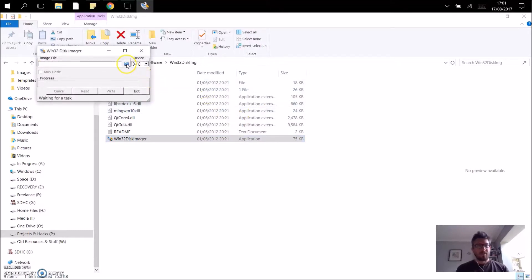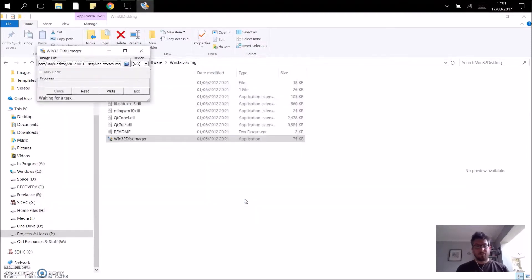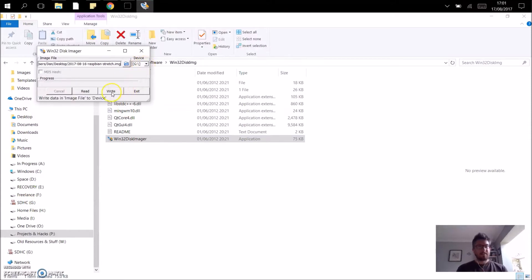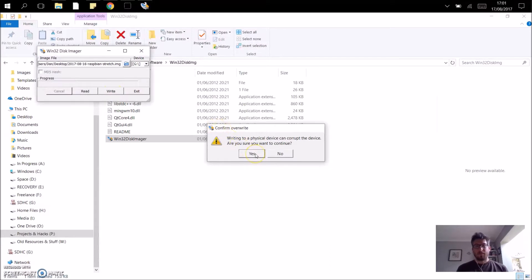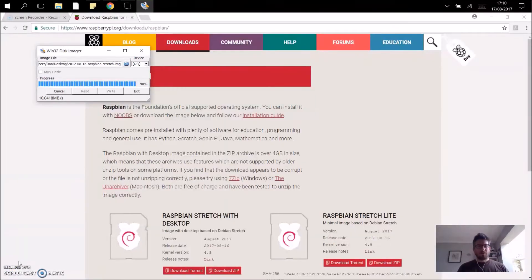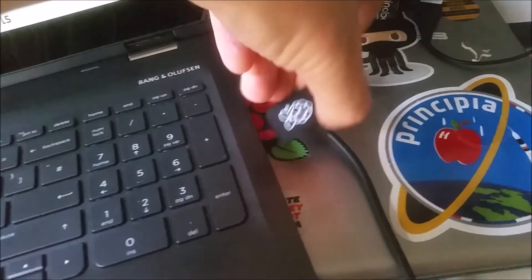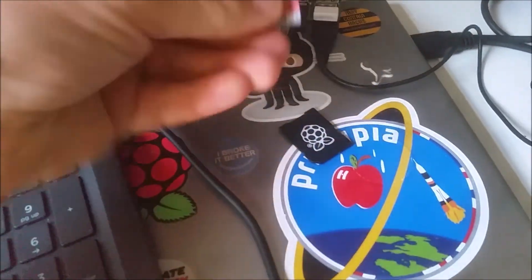Click yes. Now we need to select where the actual operating system is — there it is on the desktop, that's the Raspbian Stretch image I downloaded. Make sure I'm writing to the right drive — drive G is my SD card — and then we're going to write. This will take a couple of minutes depending on your processor speed. We're in the last 2% or so of writing the Raspbian Stretch image to the SD card. I'm going to take out the SD card and boot this up in the Raspberry Pi to see how it looks.